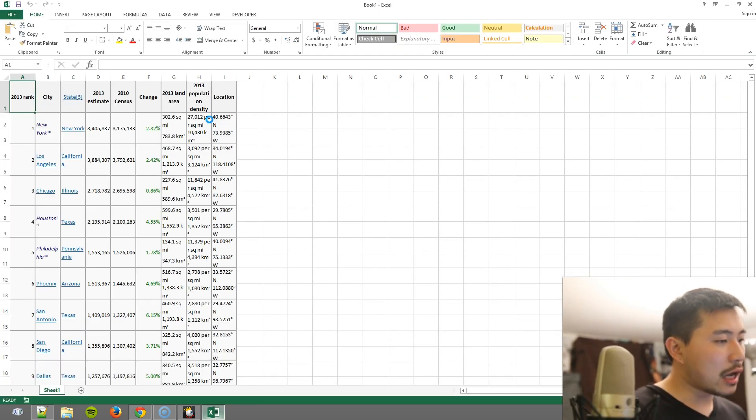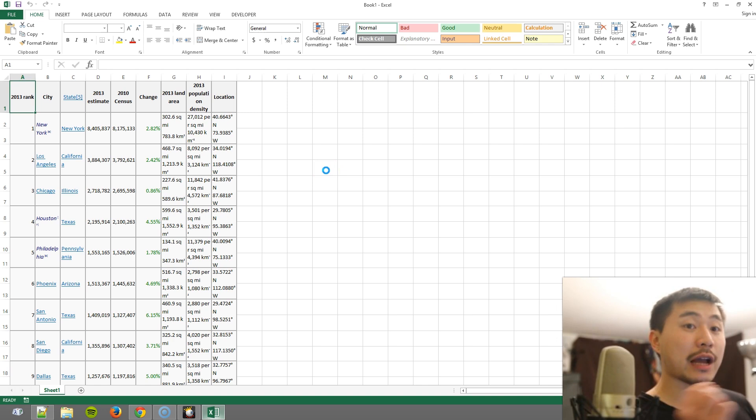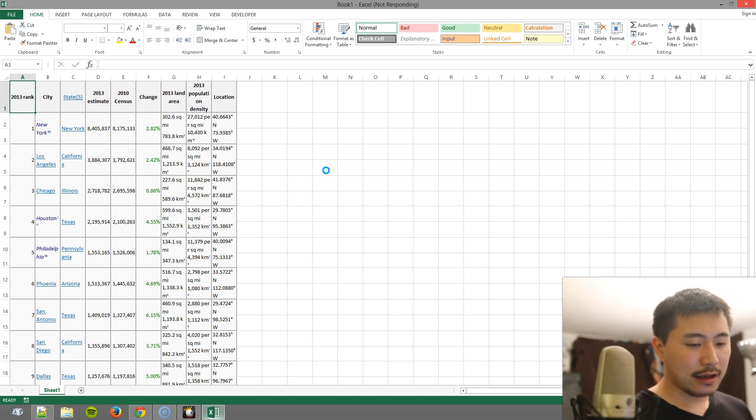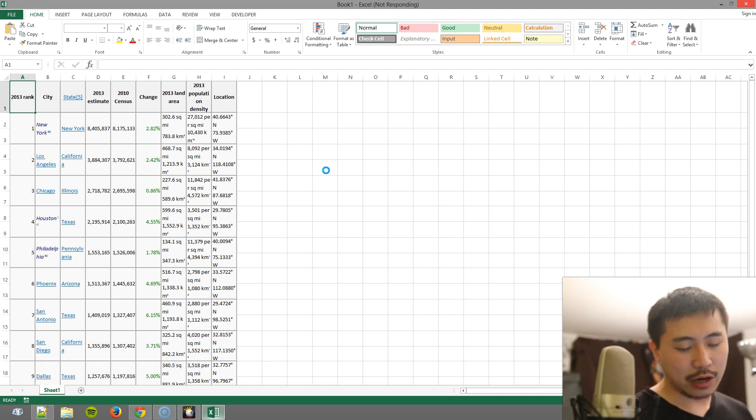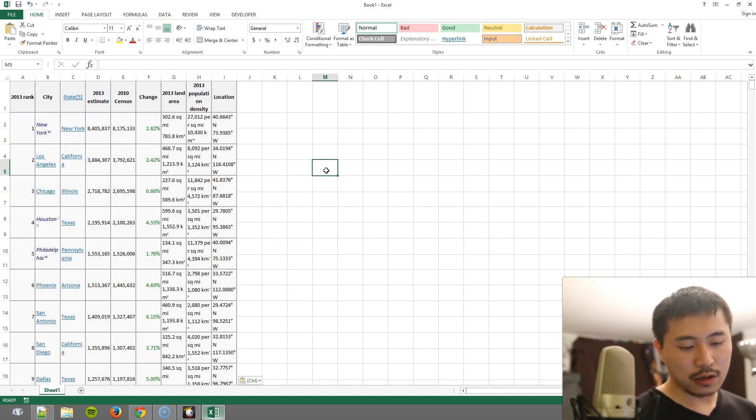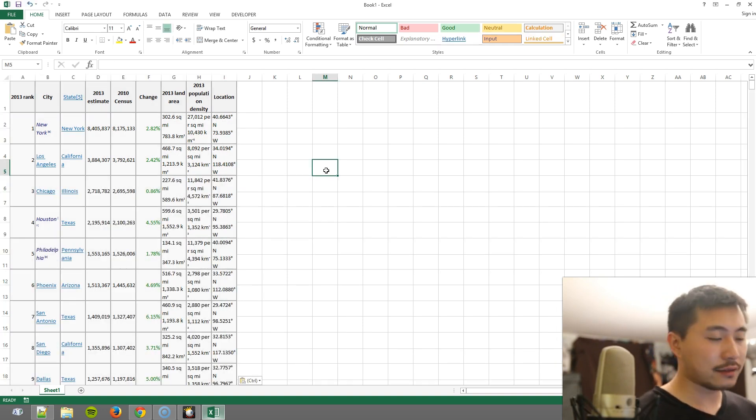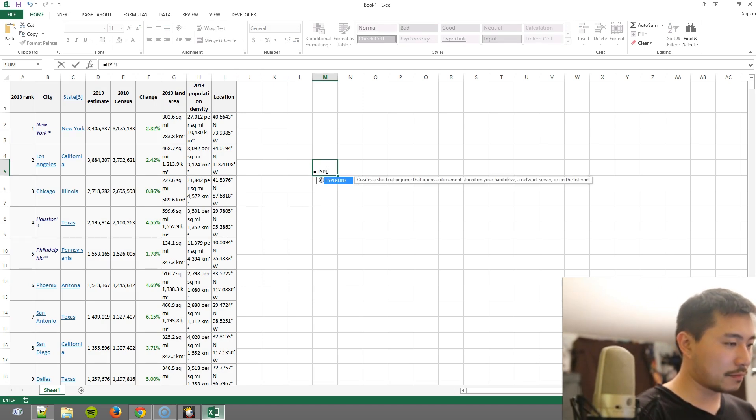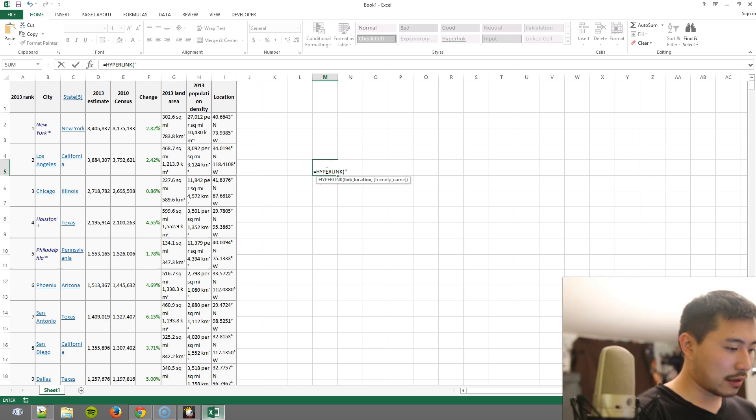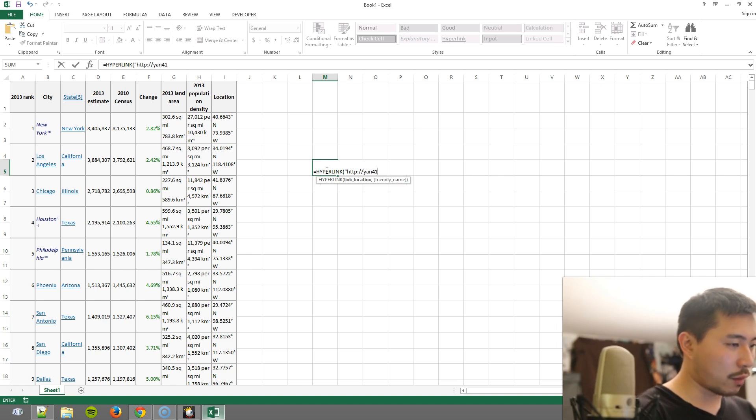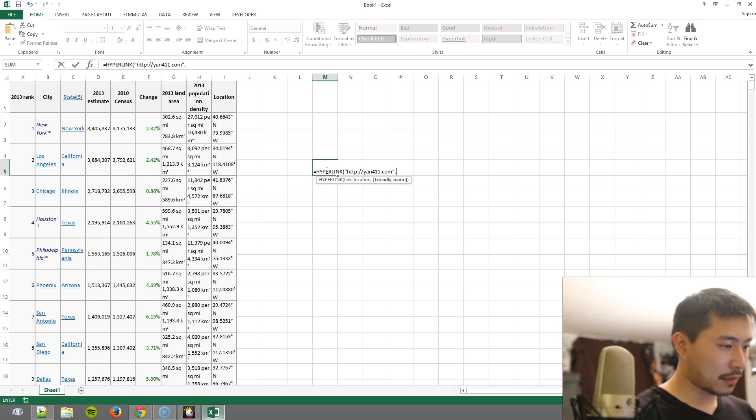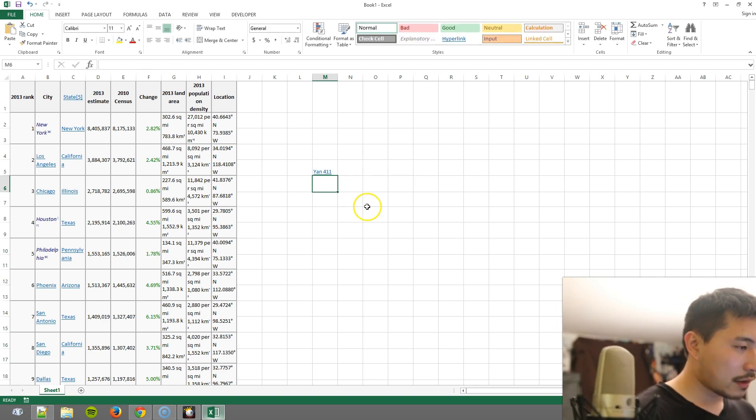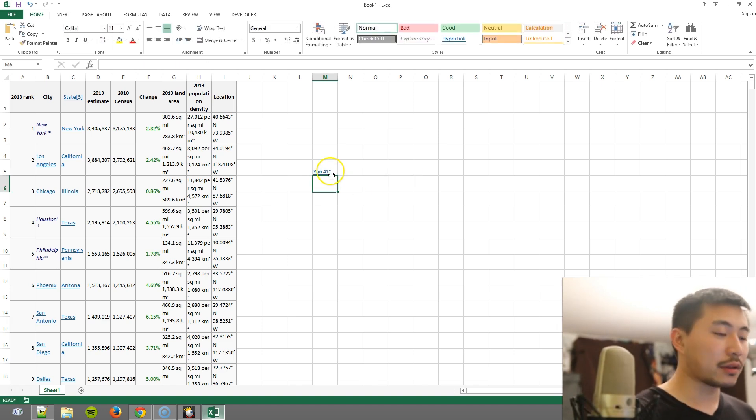Now note that if you're trying to do the other way around, for example, if let's say that you're trying to create a link, it's fairly straightforward to do that. You would type in HYPERLINK and then HTTP, let's say yan411.com and yan411, and that is how you will create a hyperlink. But what I'm going to show you is how to reverse that.